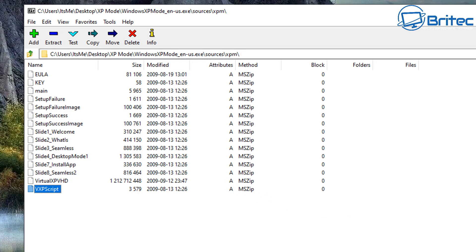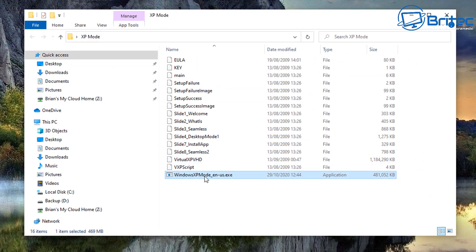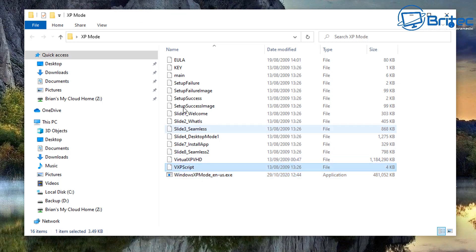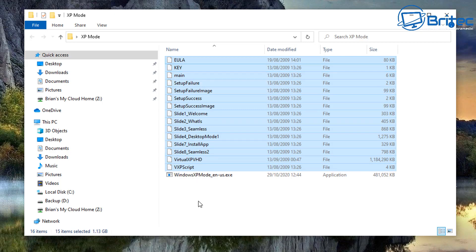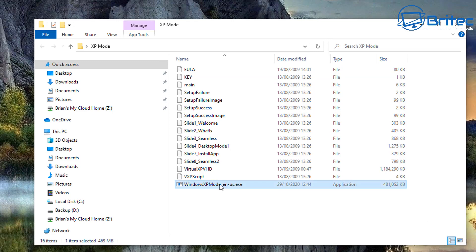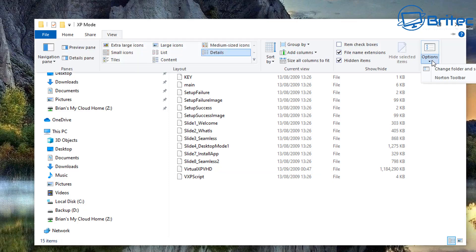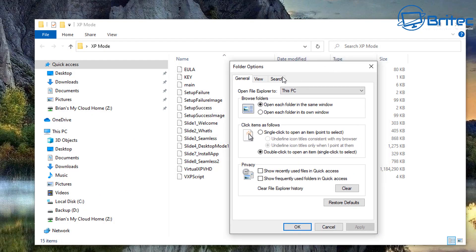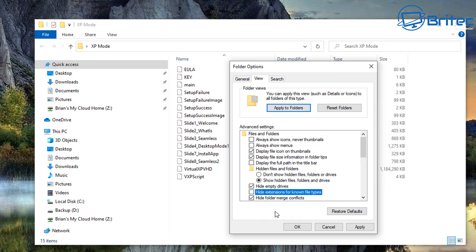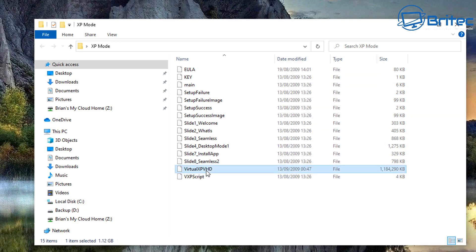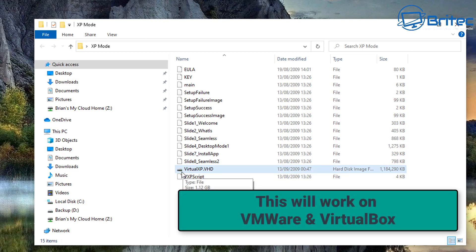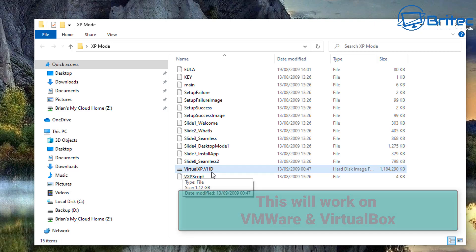Go to the location where you extracted the files. You can delete the Windows XP Mode executable — just right-click and delete it, we don't need that anymore. Next, change the extension on the Virtual XP VHD file. To see extensions, go to Options, View Options, Folder Options, then View, and uncheck 'Hide extensions for known file types.' Then right-click the file, rename it, and add a dot — this converts it to an image usable in VMware and VirtualBox.